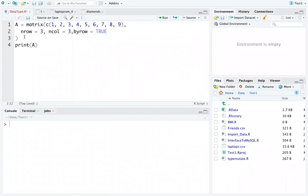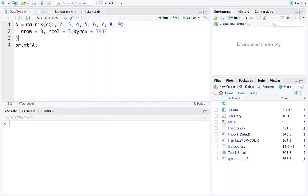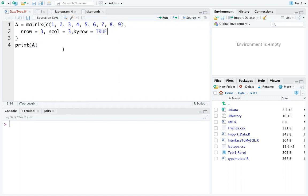So we are talking about matrices. To create a matrix we use the matrix function. Inside the matrix function we have different parameters: one to put the elements, a second for number of rows, a third for number of columns, and a fourth for whether we create the matrix by row or by column. If byrow is true it fills by row; if false it fills by column.